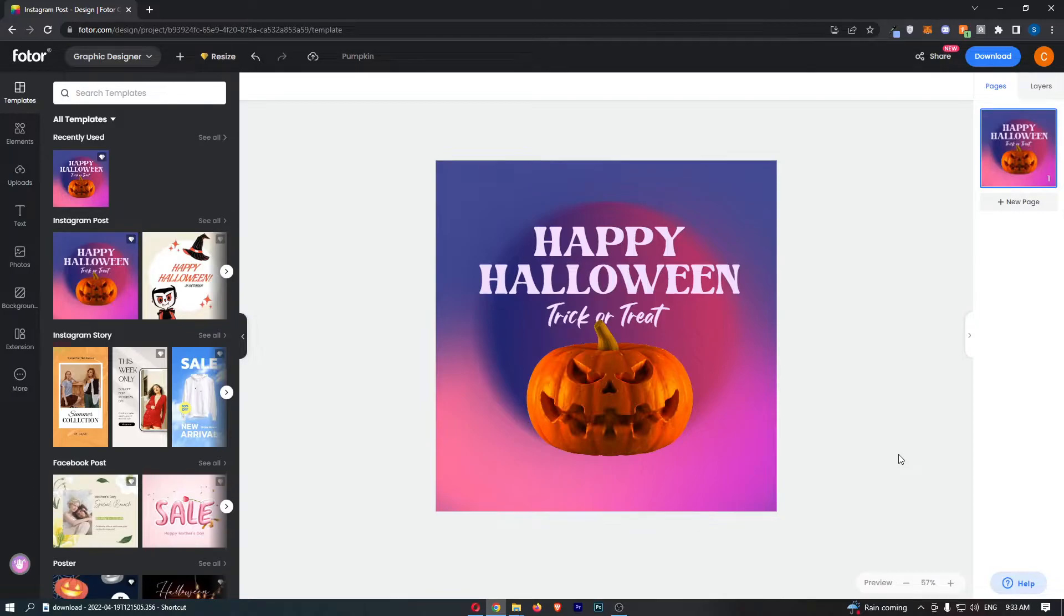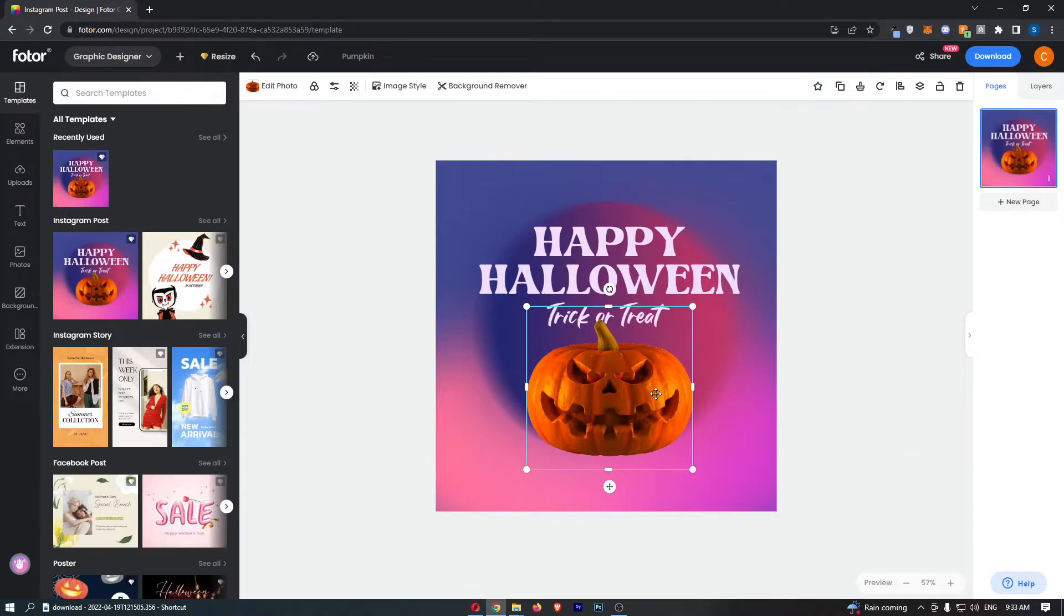Okay, so to do this you first of all want to load up your Photor project and once this has loaded up simply click on the object that you would like to adjust the opacity of.